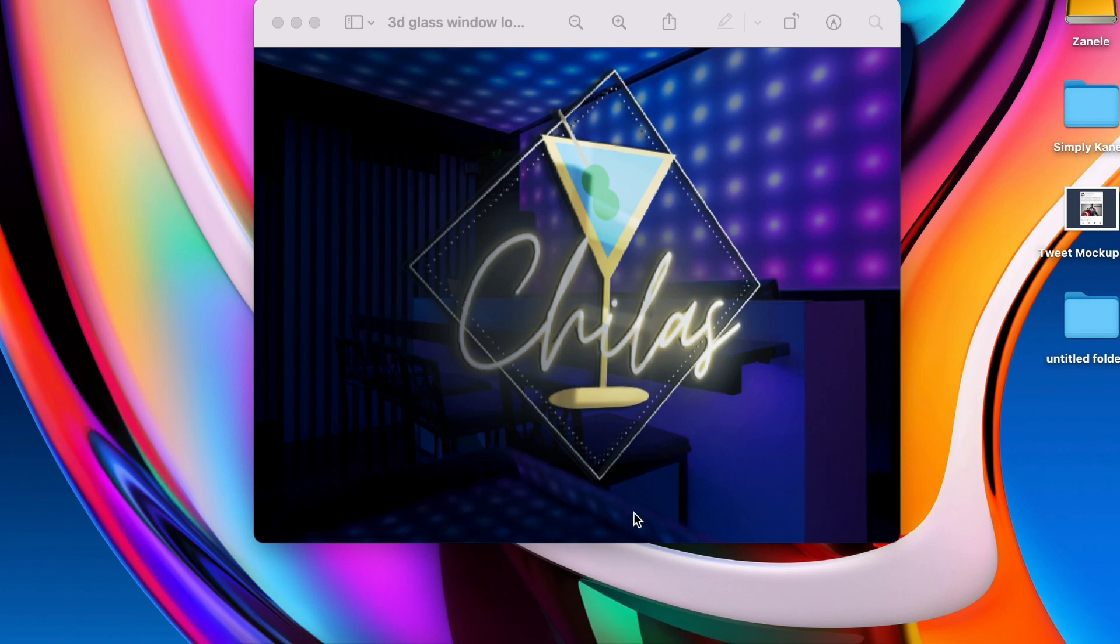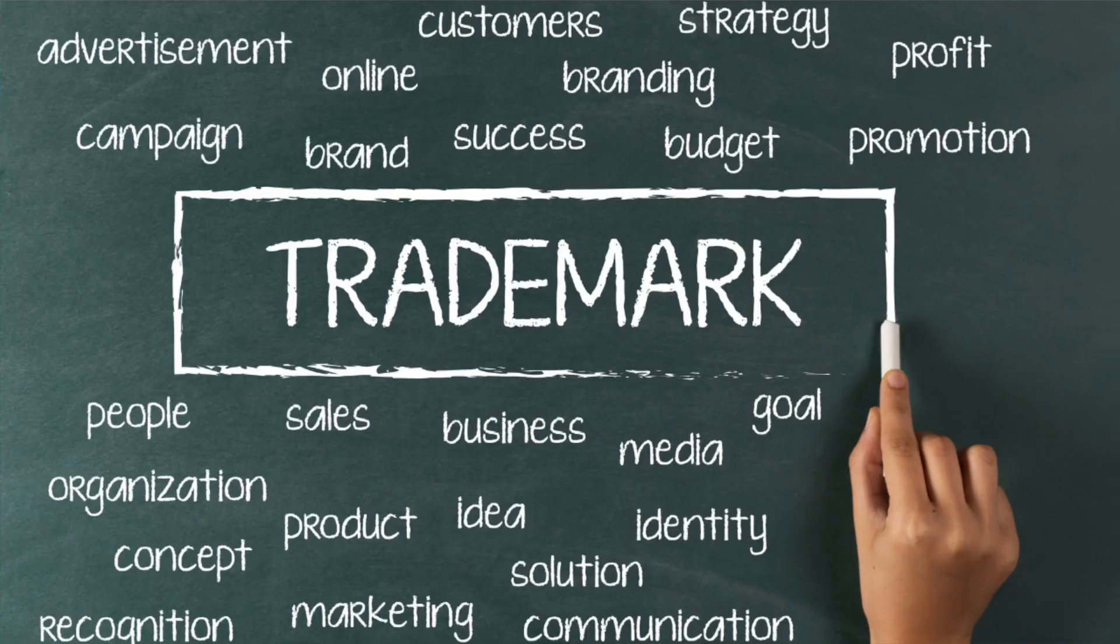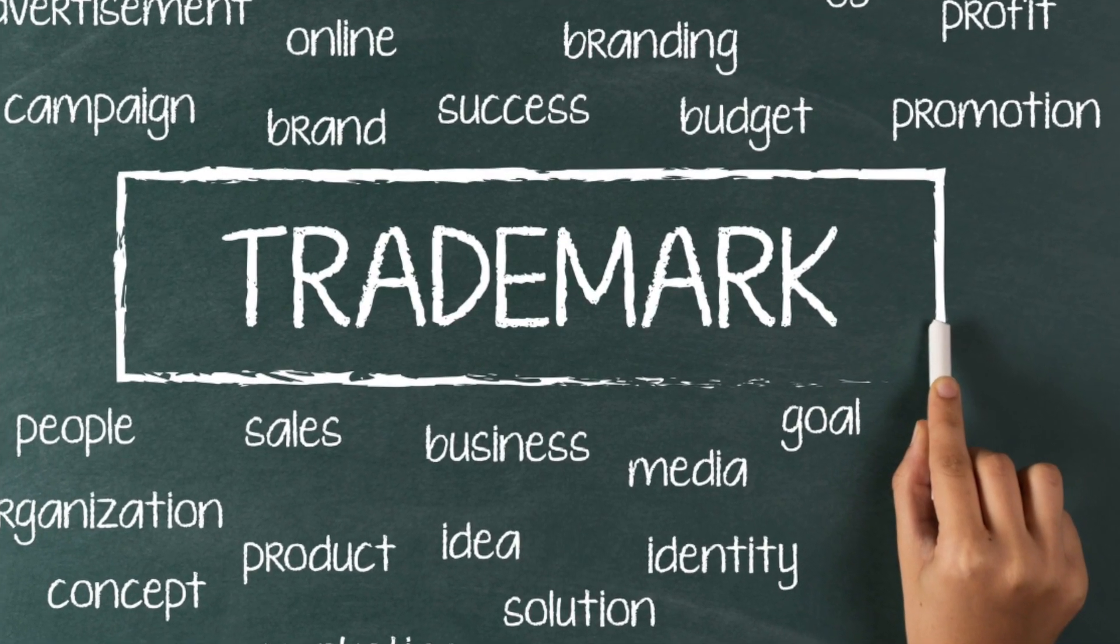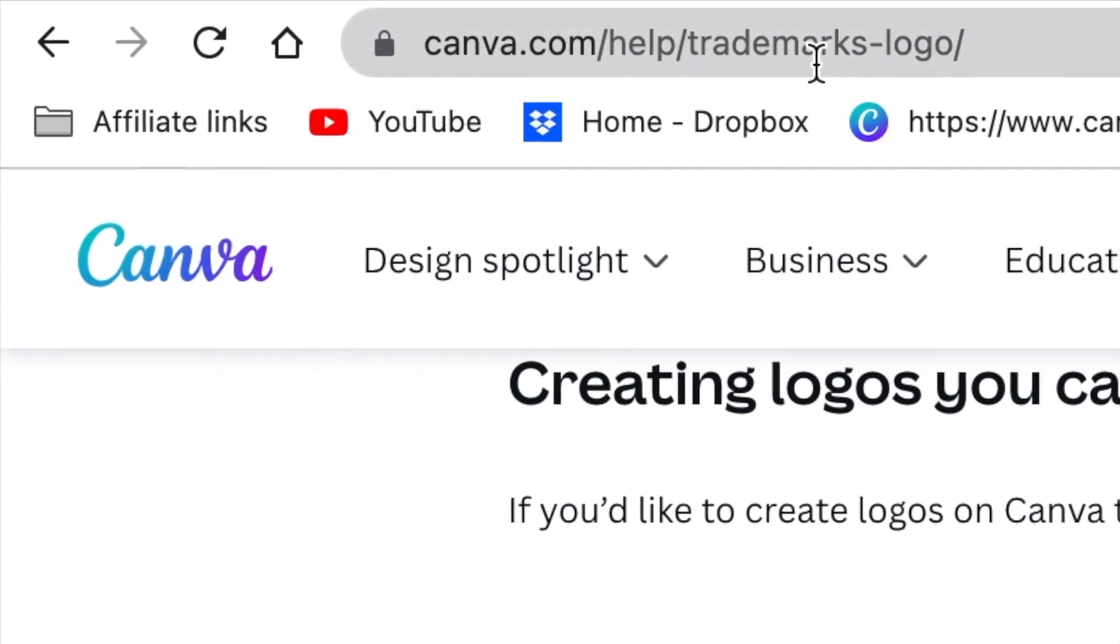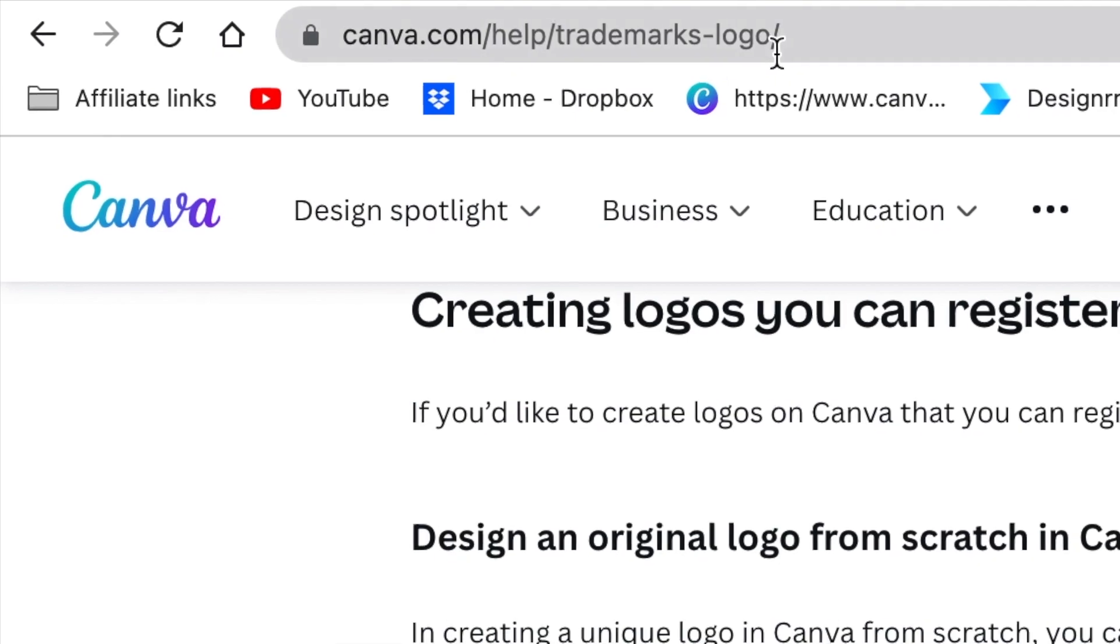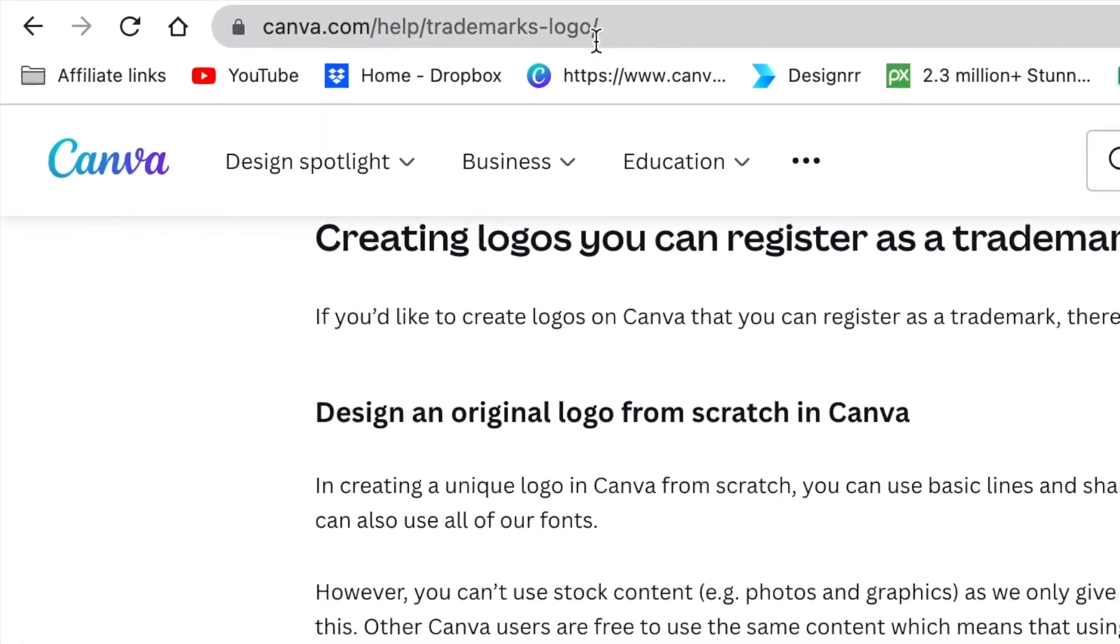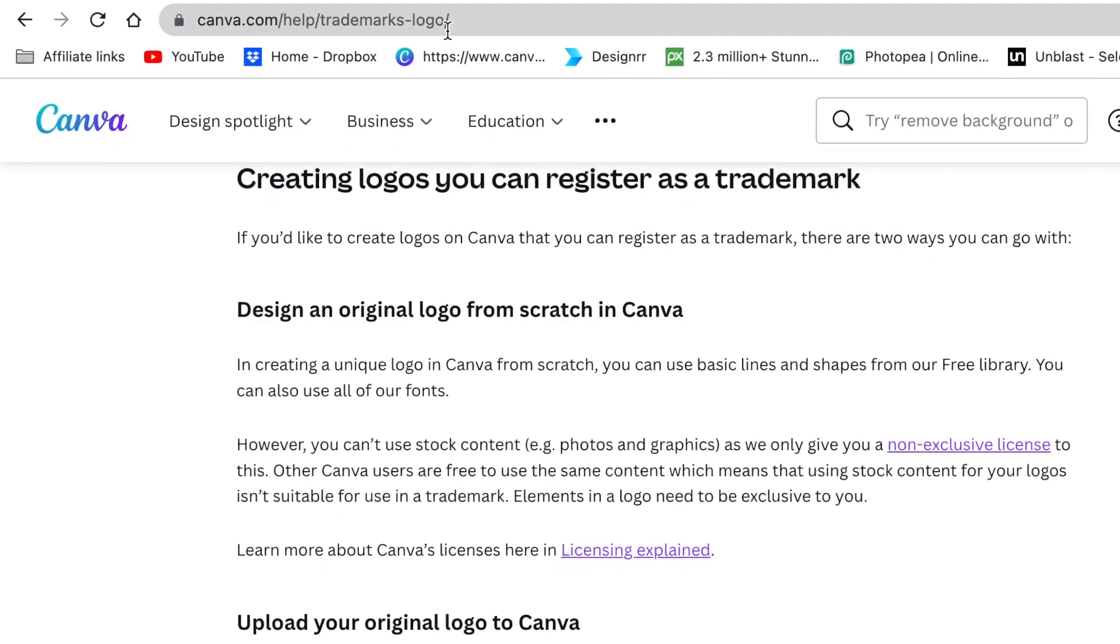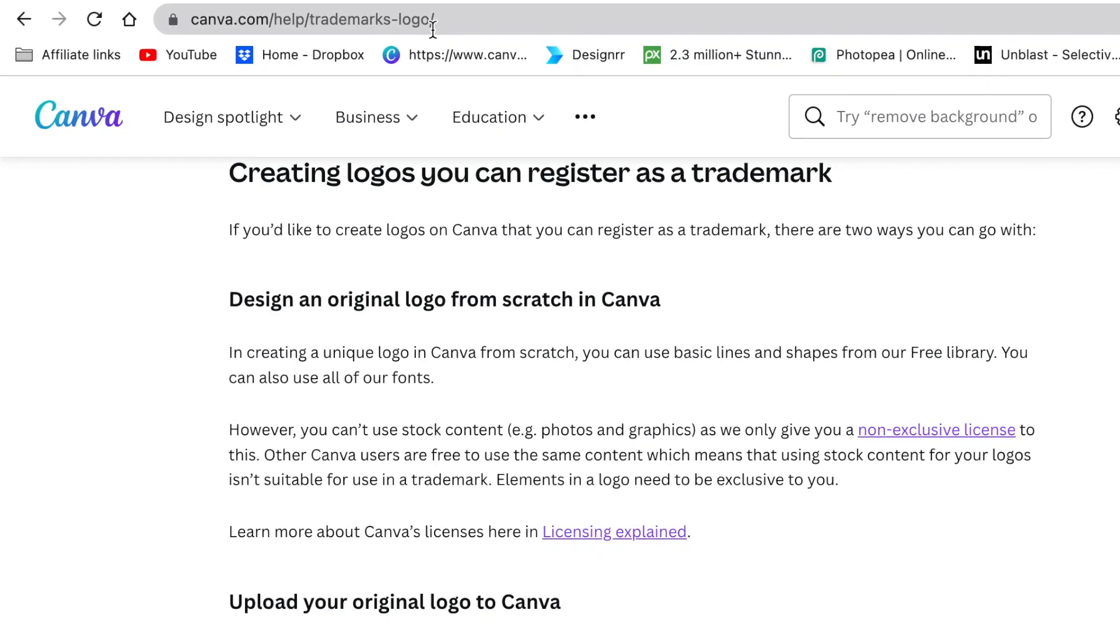The question came up on our community asking when can I trademark a logo as my own? Canva has an answer at canva.com/help/trademark.logo. I'm going to link this in the description below so you know exactly what you need to do if you're using Canva to design your logos.